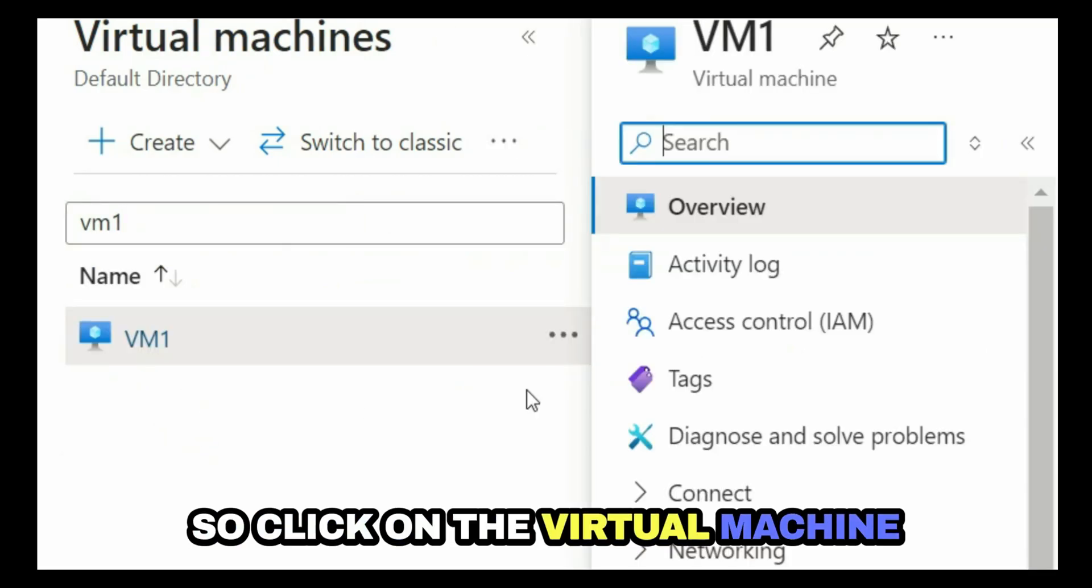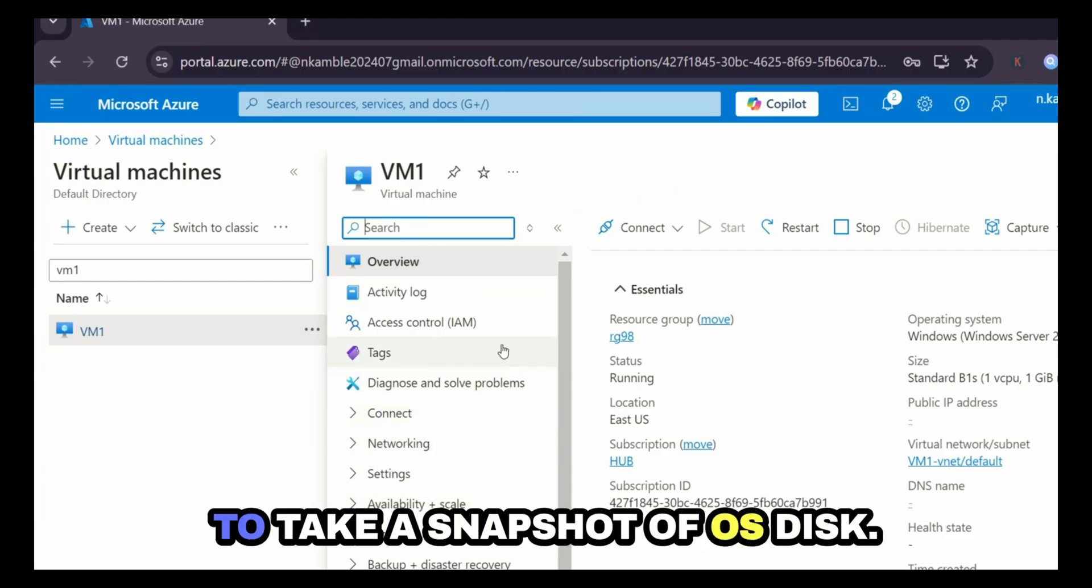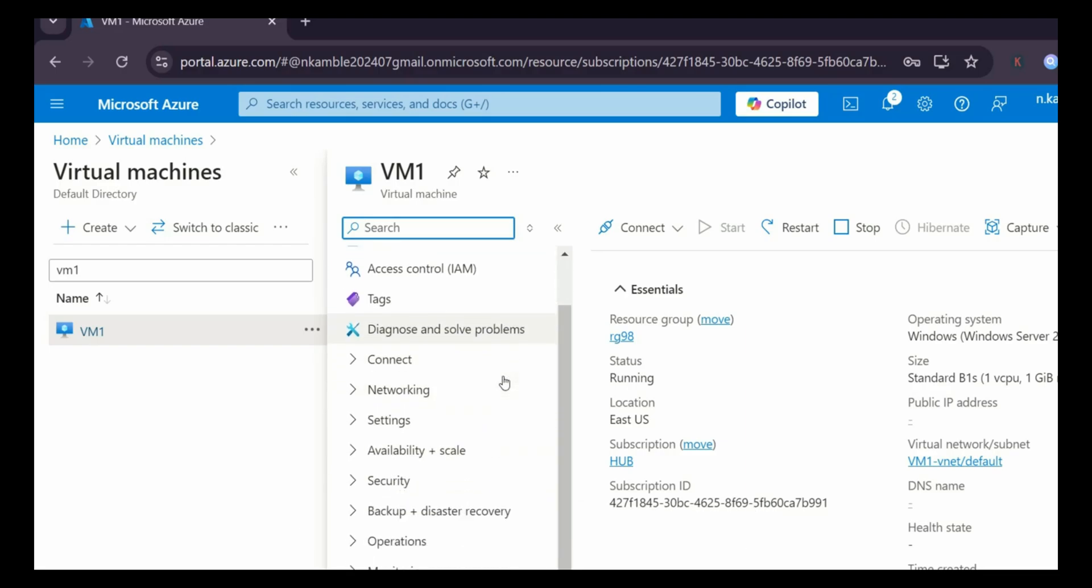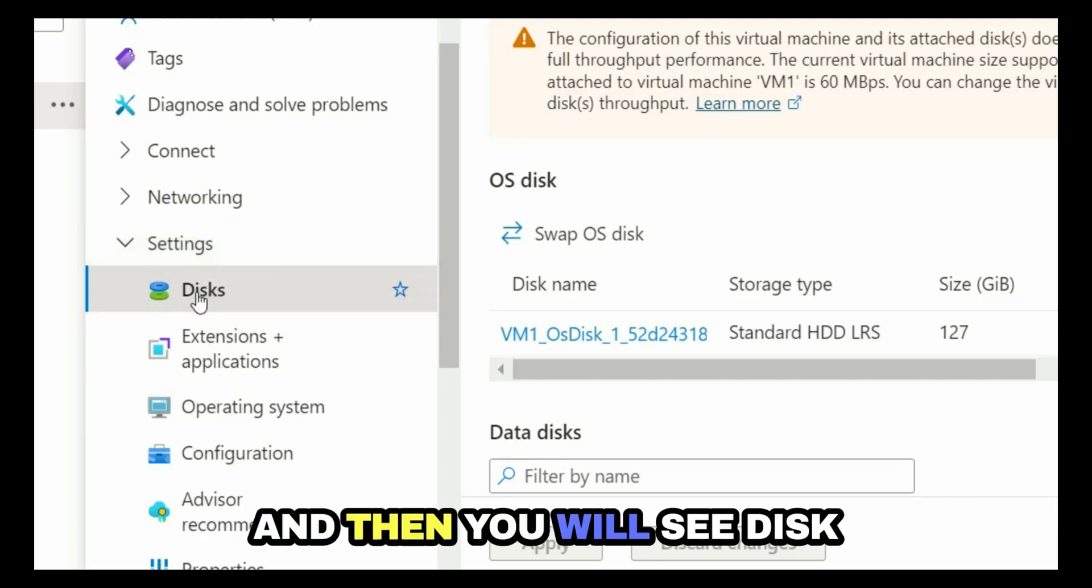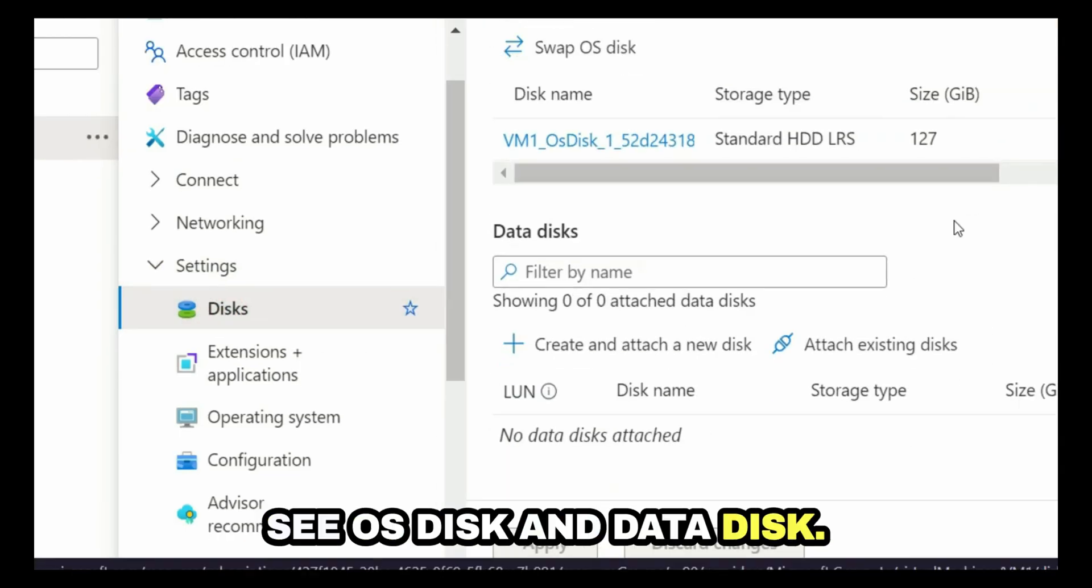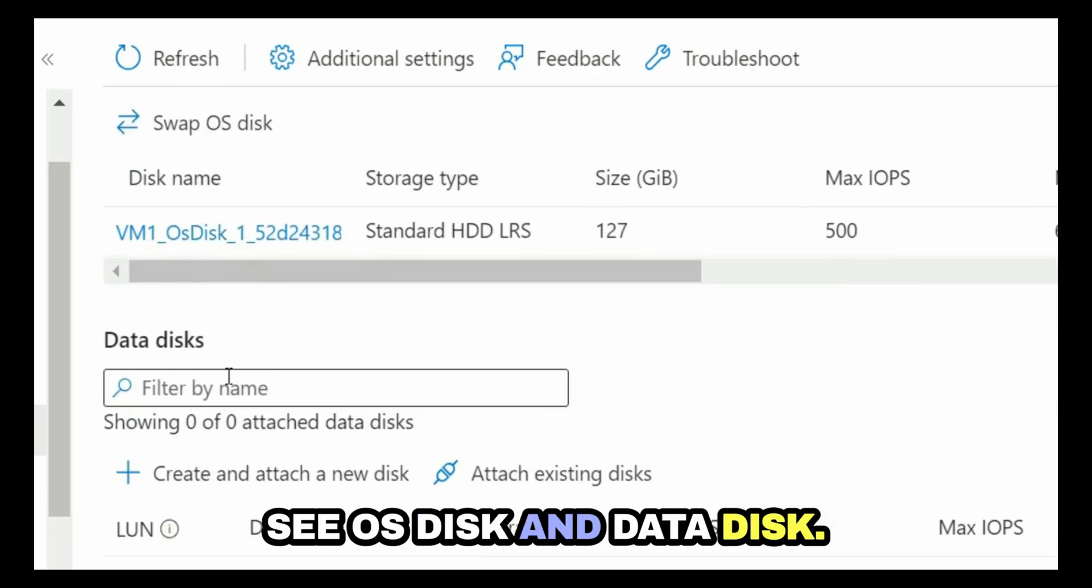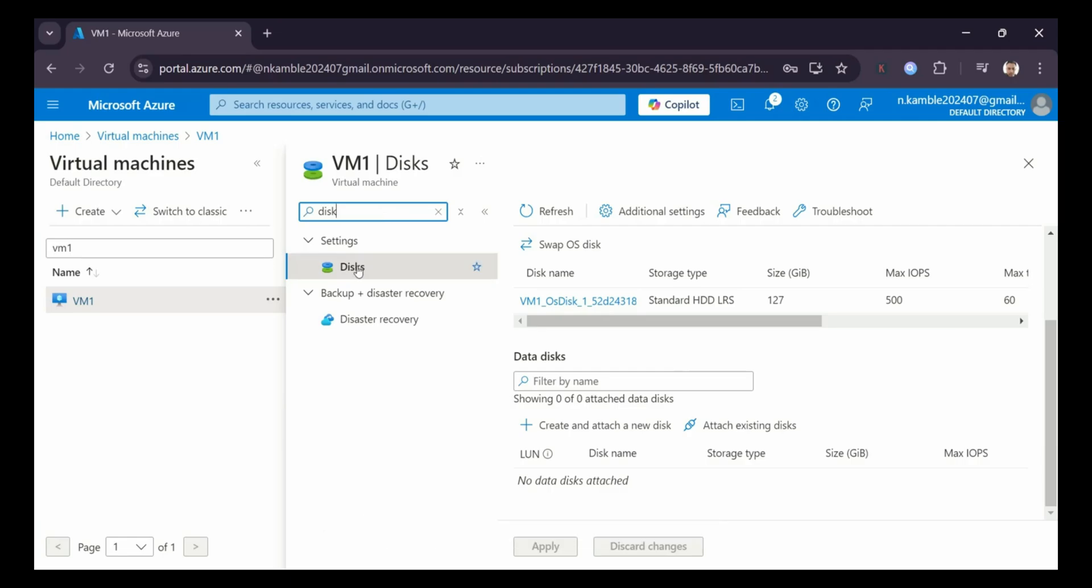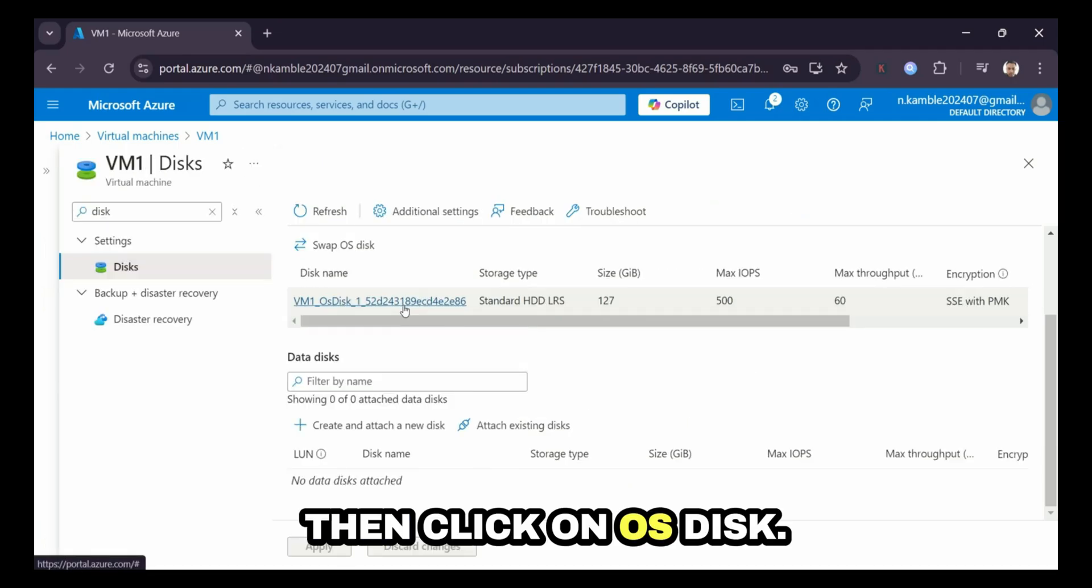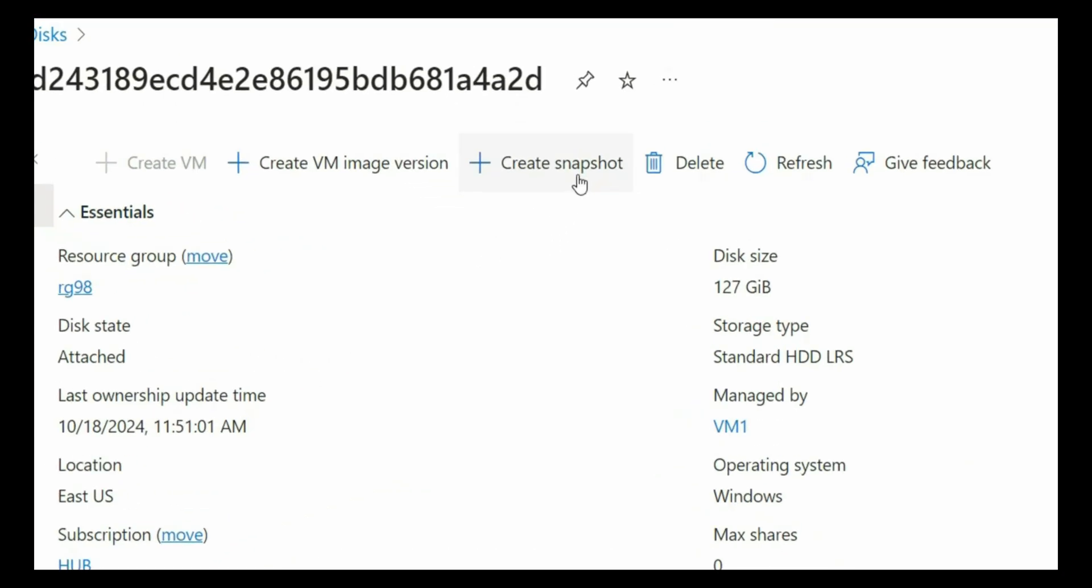Click on the virtual machine, and to take a snapshot of the virtual machine, we have to take a snapshot of the OS disk. Currently OS disk is not visible in this menu, so I'm going to expand settings and then you will see OS disk and data disk. You can also search disks from this search box and then click on disks. Then click on OS disk.